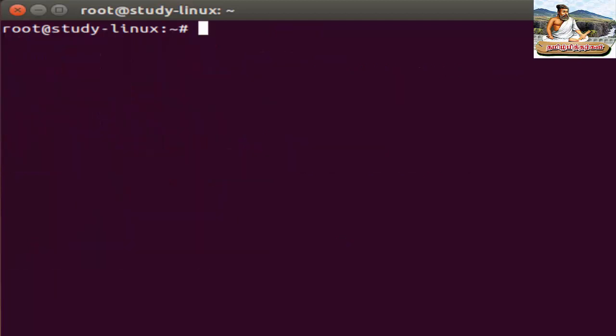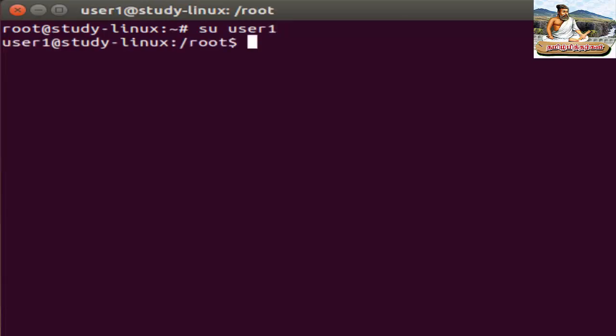If you log in, open the terminal and select the user. To check the user, use the su command — switch user — and type user1, then press Enter.